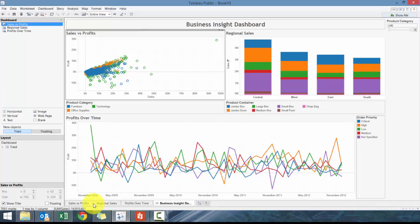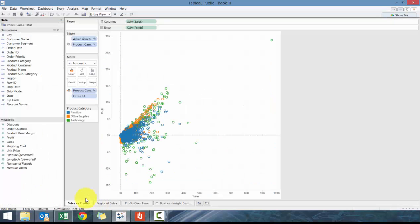Let's go to Sales versus Profit. What we want to do is maybe filter for all line items that are above a thousand in sales.